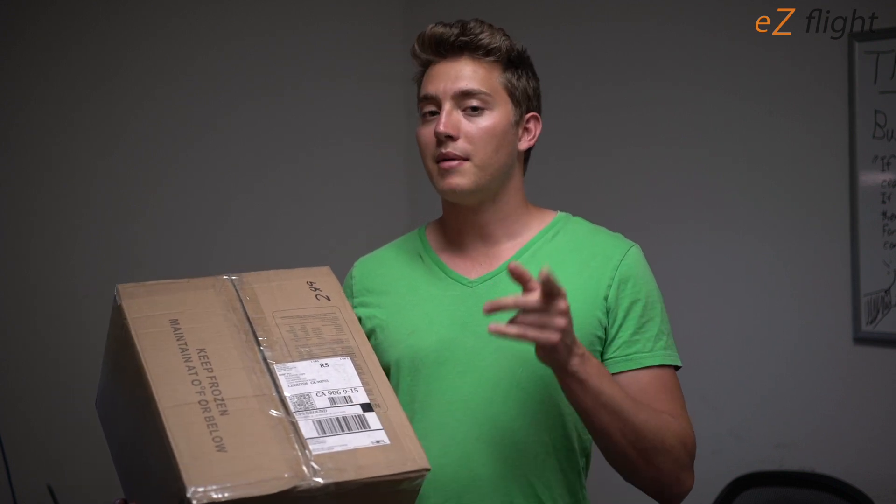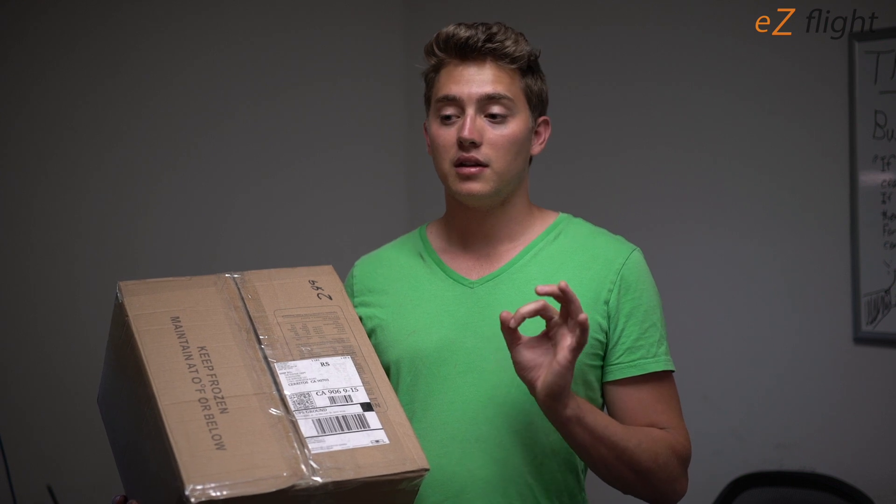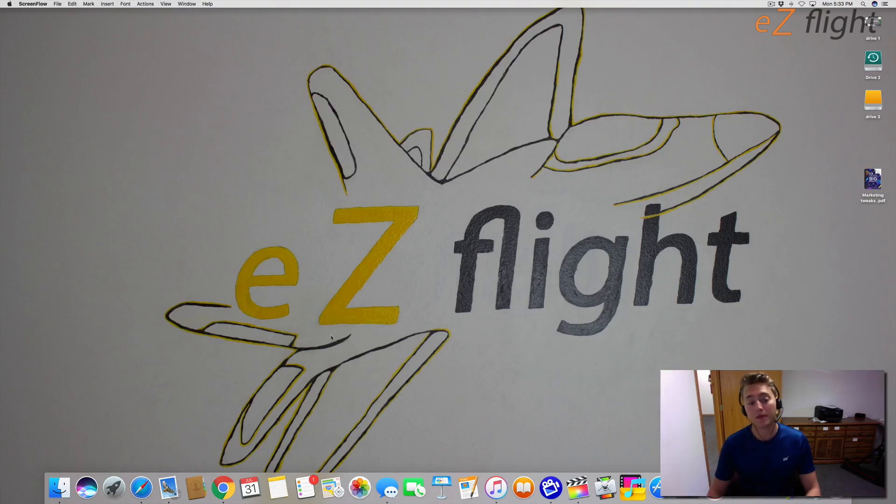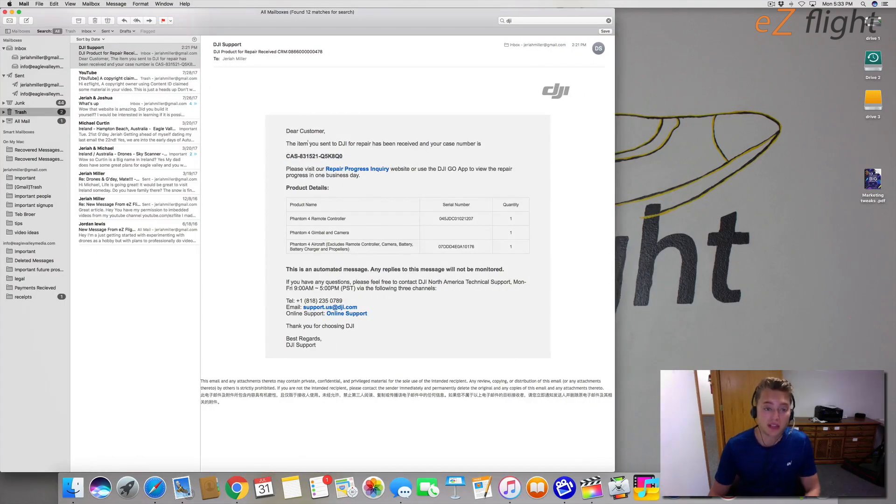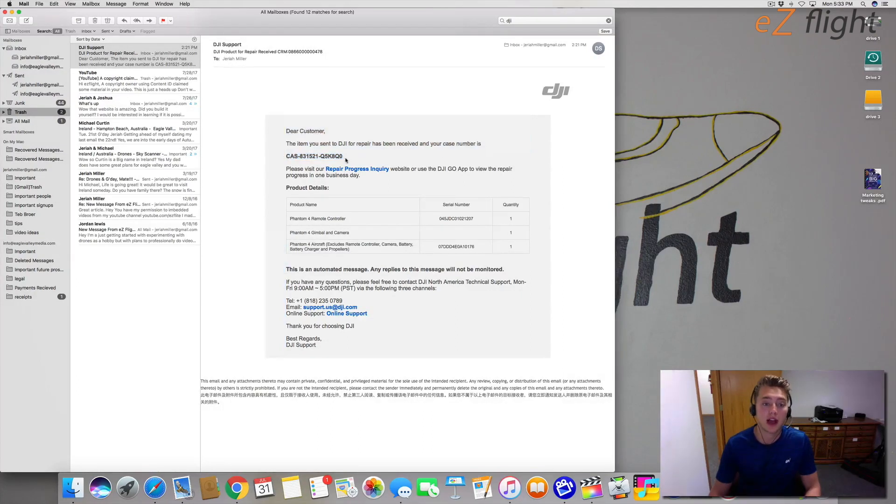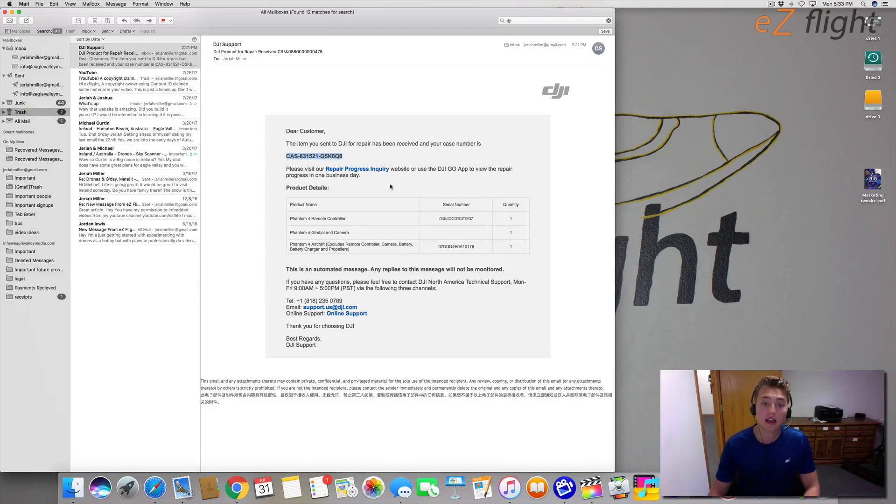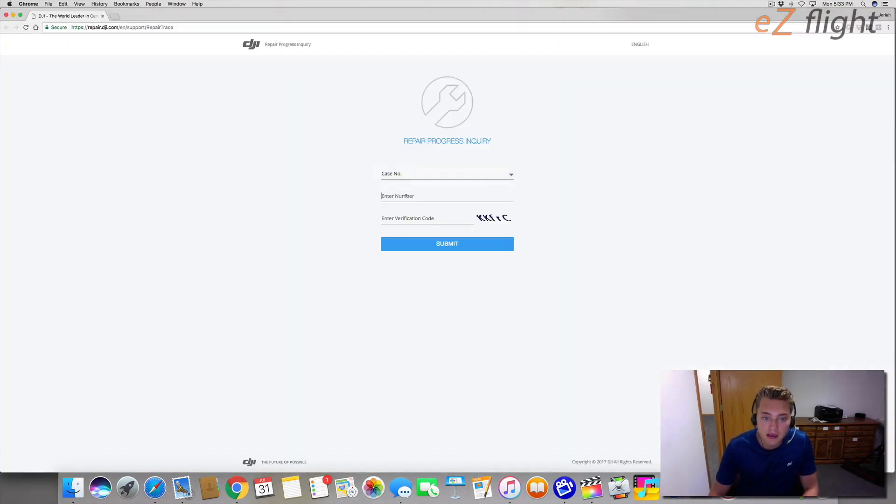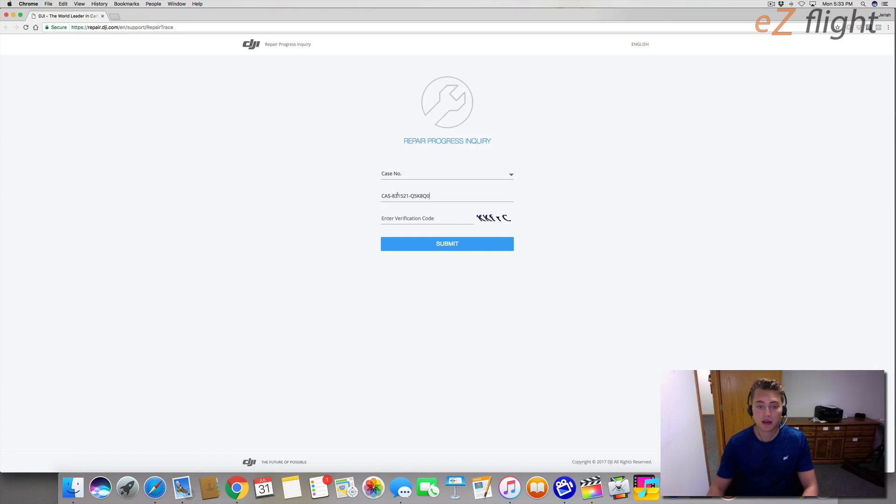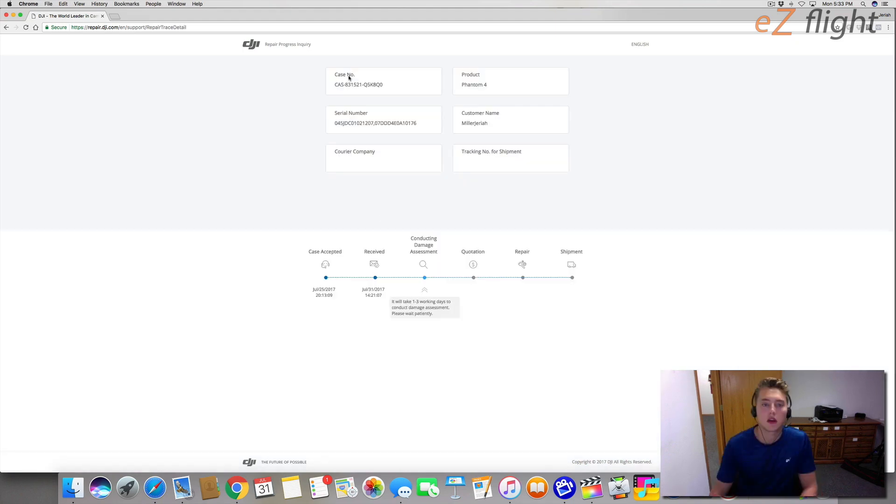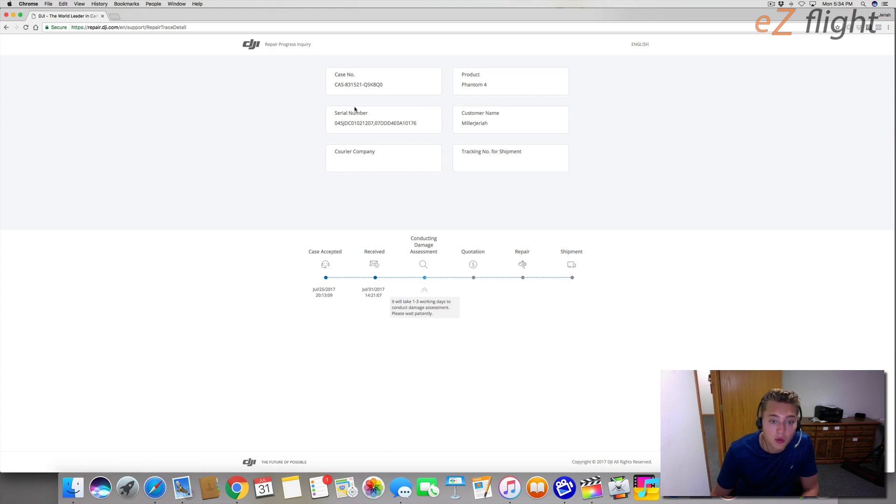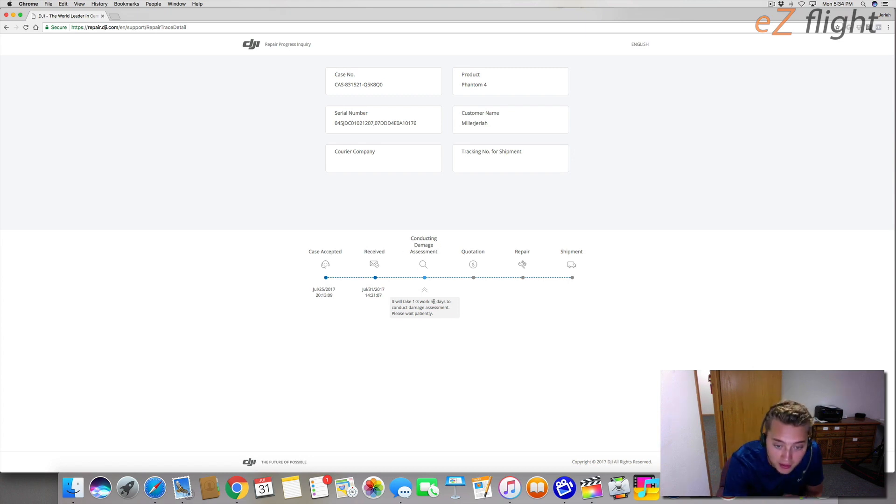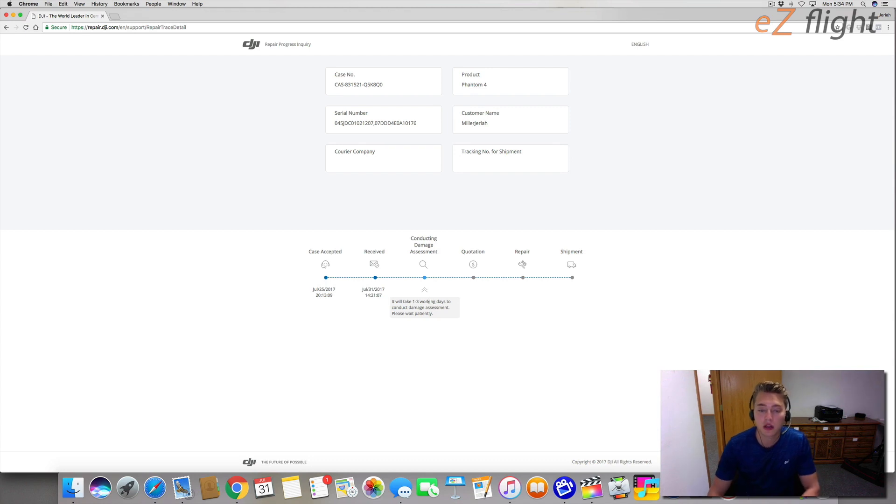Hey guys, so it's been a few days since I sent out my package and I just got an email that says the item you sent to DJI for repair has been received and your case number is right here. I'm going to copy this case number and then I can check the status. Let's hit repair process inquiry, select case number, enter the case number. I'm just going to paste the code that I just copied and then put this little verification code in. And now we're inside the case inquiry. Here's a little timeline of the repair process. Looks like we're right here conducting damage assessment. So it looks like in about one to three business days is when they're going to give me the quote and they're going to let me know how much it's going to cost to repair the drone.